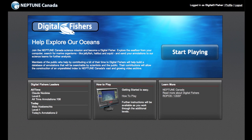Welcome to Digital Fishers, your opportunity to explore the ocean seafloor from your computer and help marine scientists as you learn about Neptune Canada and its environment. In this short demo, we're going to show you around the Digital Fishers interface and you'll learn how to get started as a digital fisher.